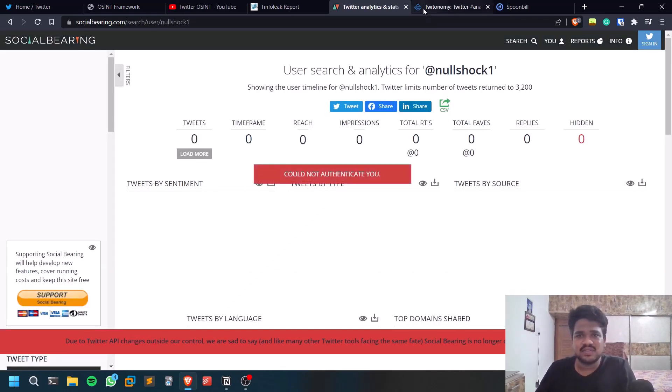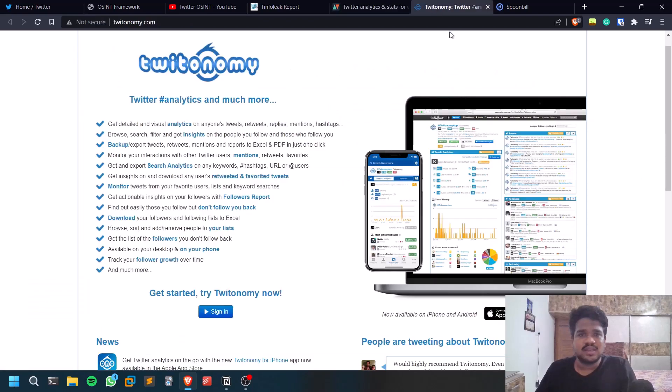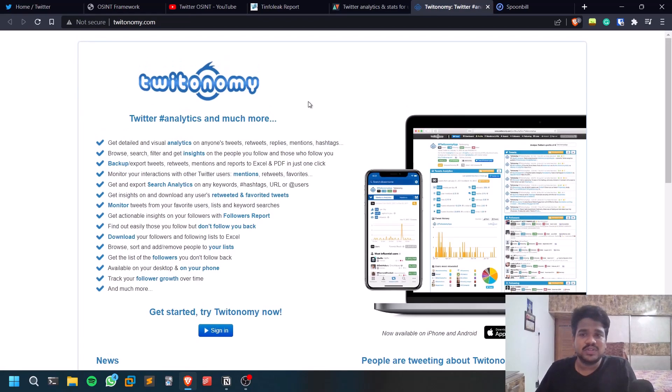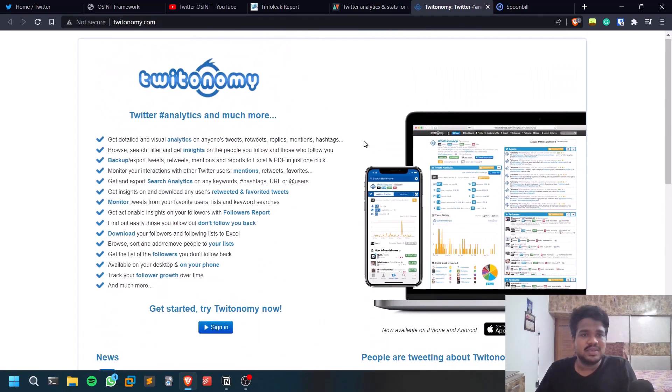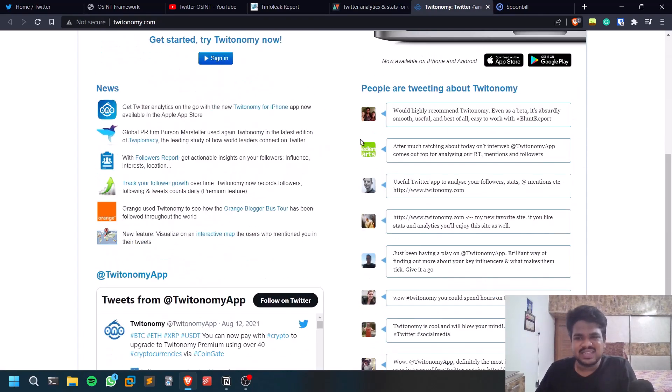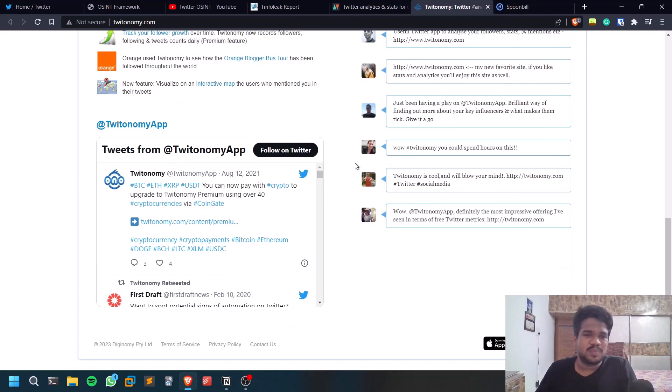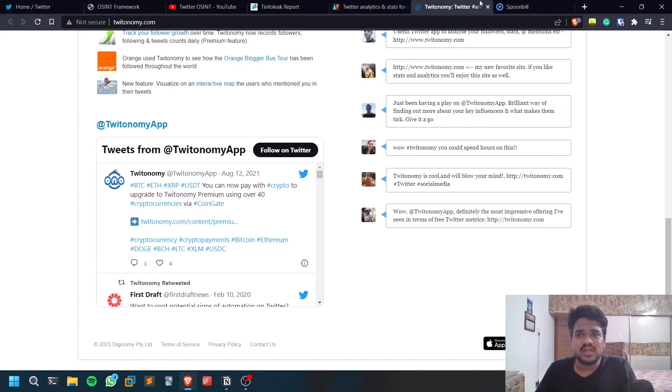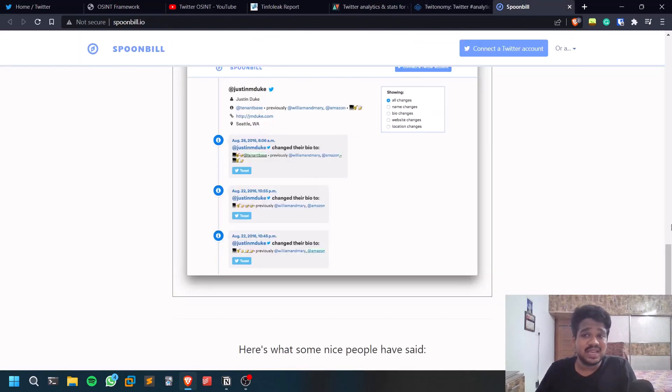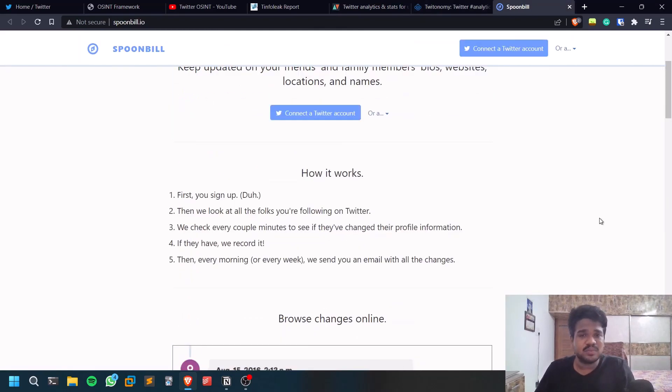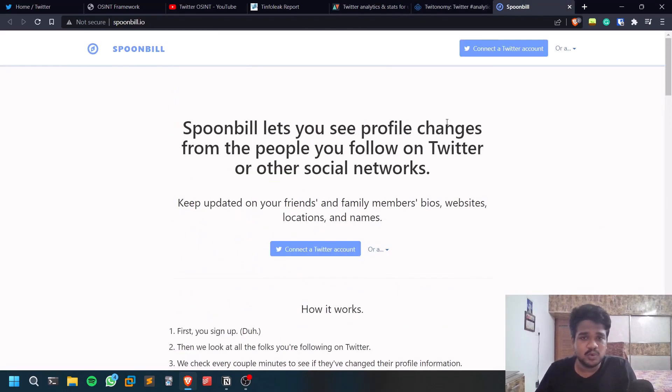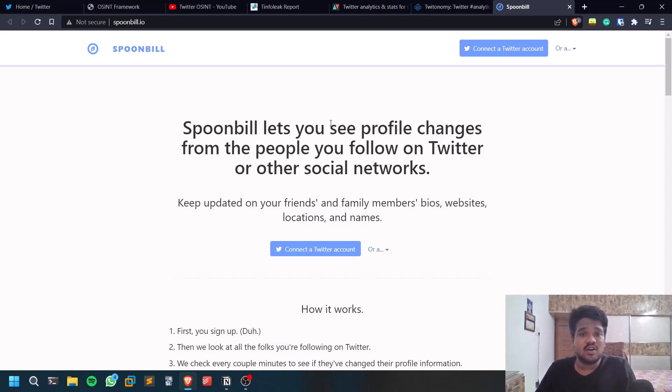The next one is Twitonomy. Even Twitonomy is an analytics tool, a pretty good analytics tool. You can go through that. And the second one, and the last one which I like to mention, is Spoonbill. It lets you see the profile changes from the people that you follow.